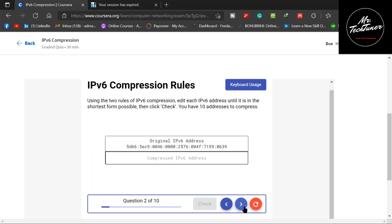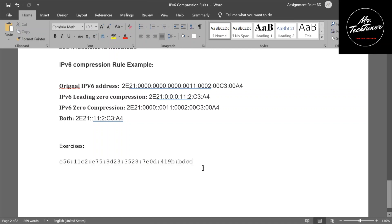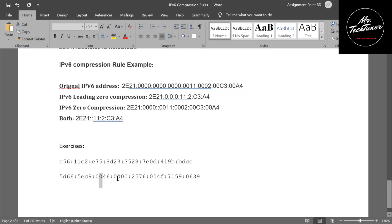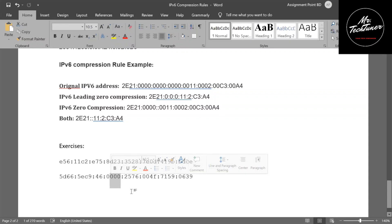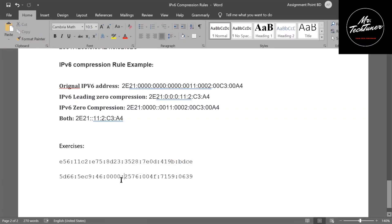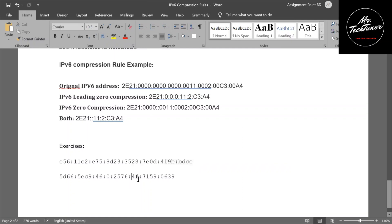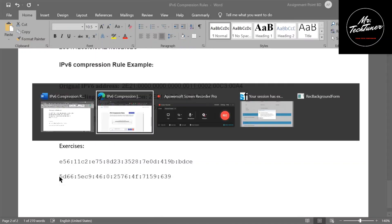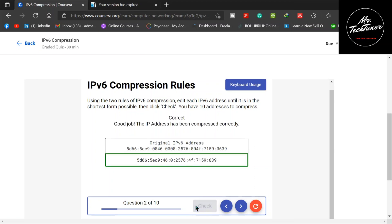Now moving to the second IP address — copy it, go to the exercise sheet, and paste it. There are two leading zeros to delete, and there is a set of four zeros so you eliminate three of them. There's also another leading zero to eliminate. No more leading zeros remain. Copy it, go to the worksheet, paste it, and check — it's also green marked. Moving to the third question: copy, go to worksheet, paste it, and search for leading zeros — none found.